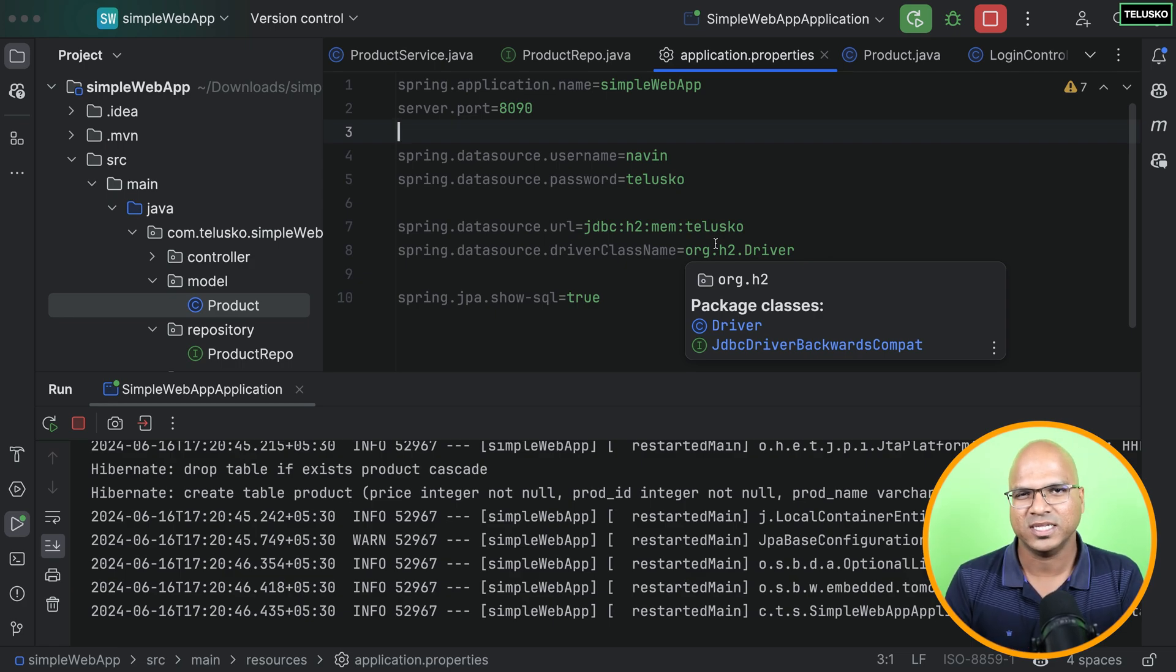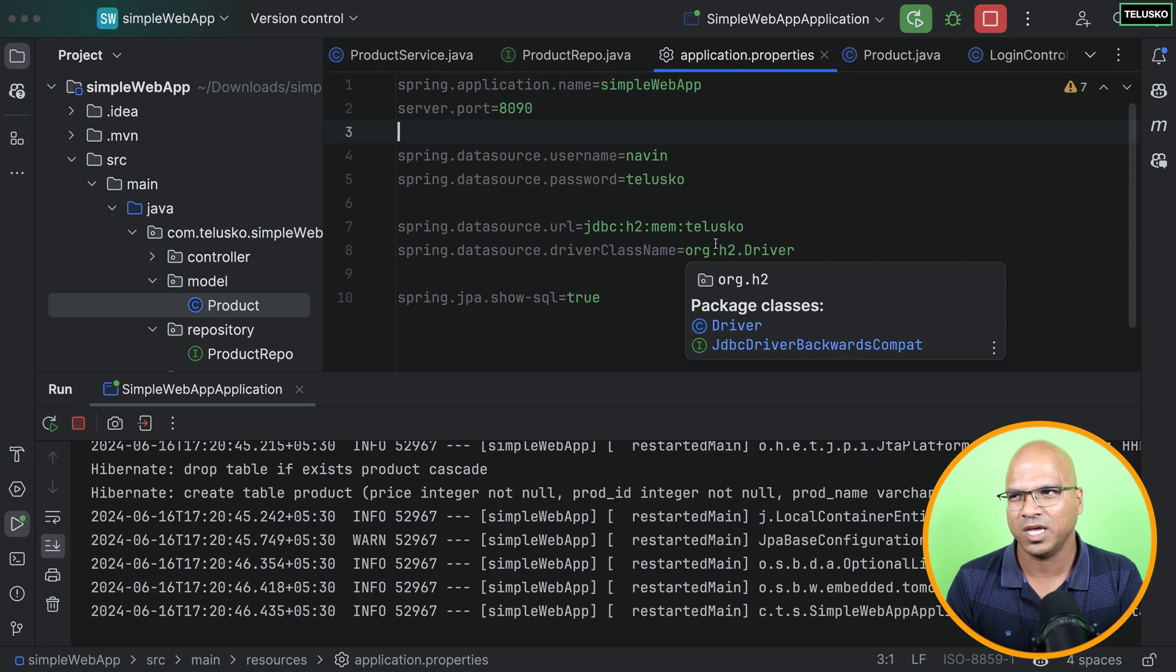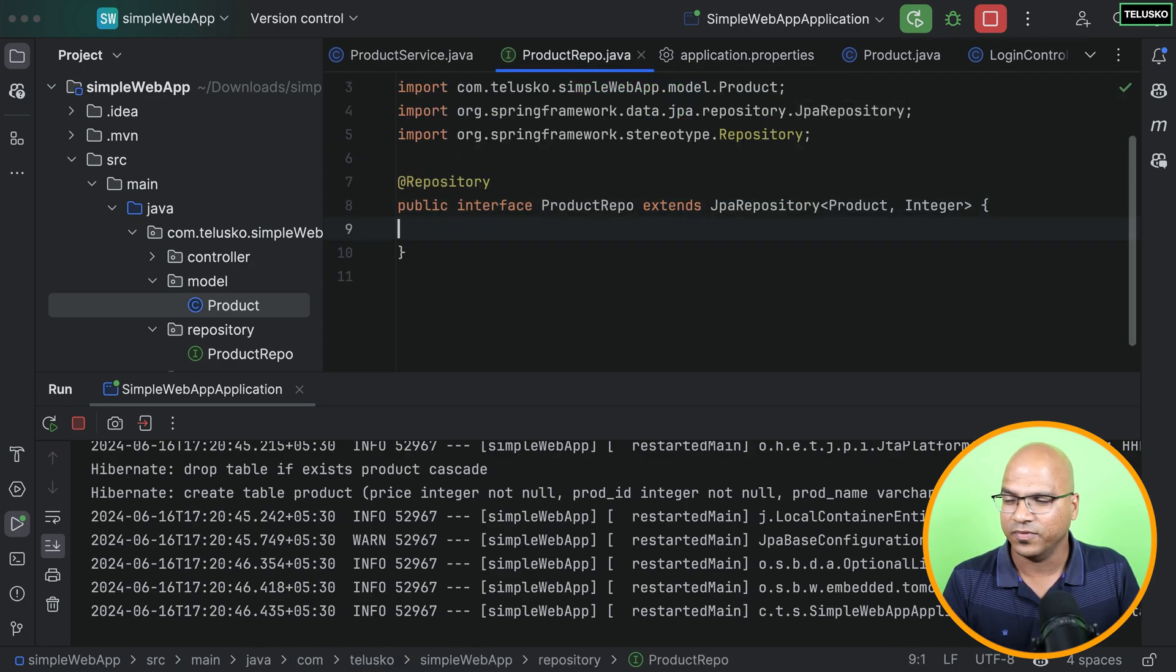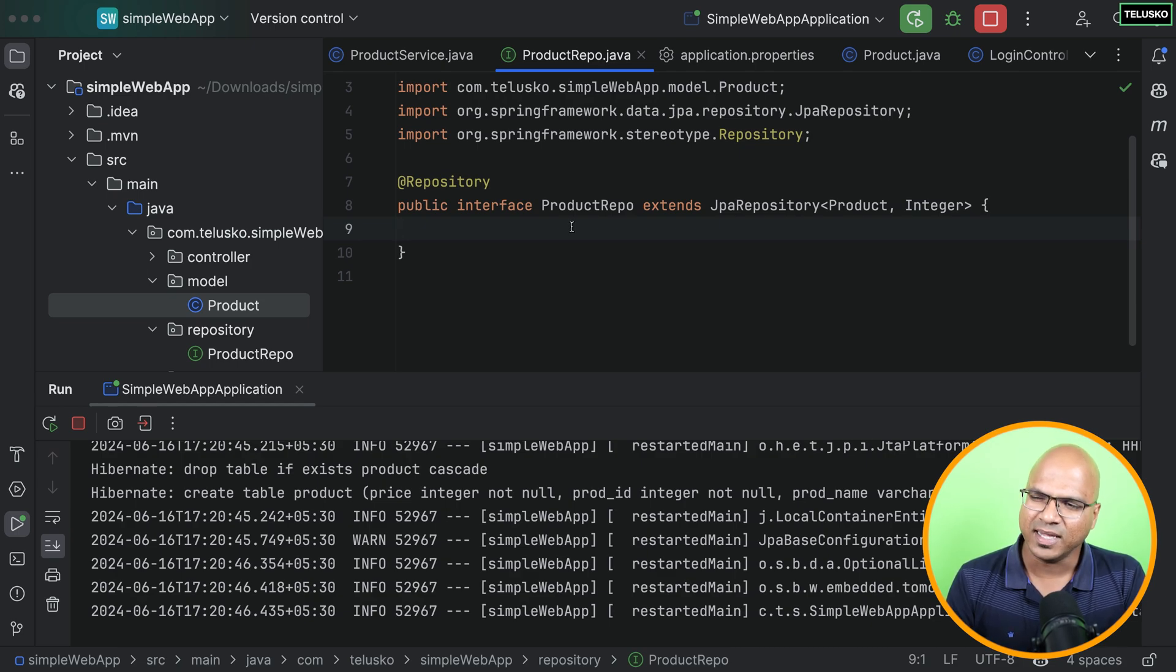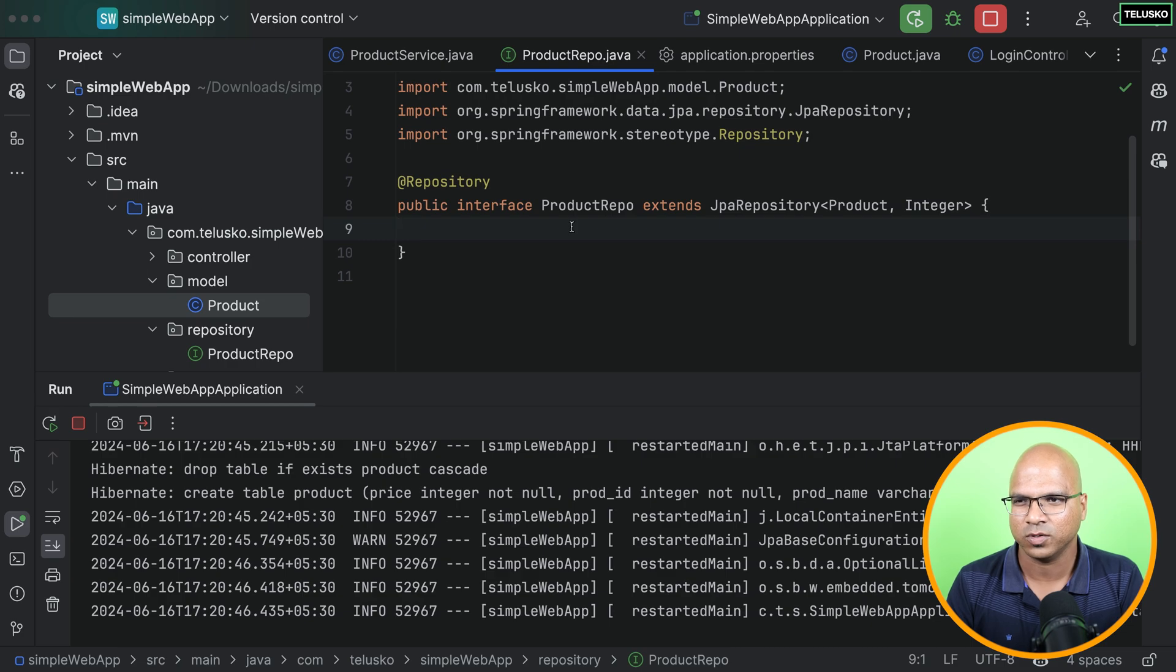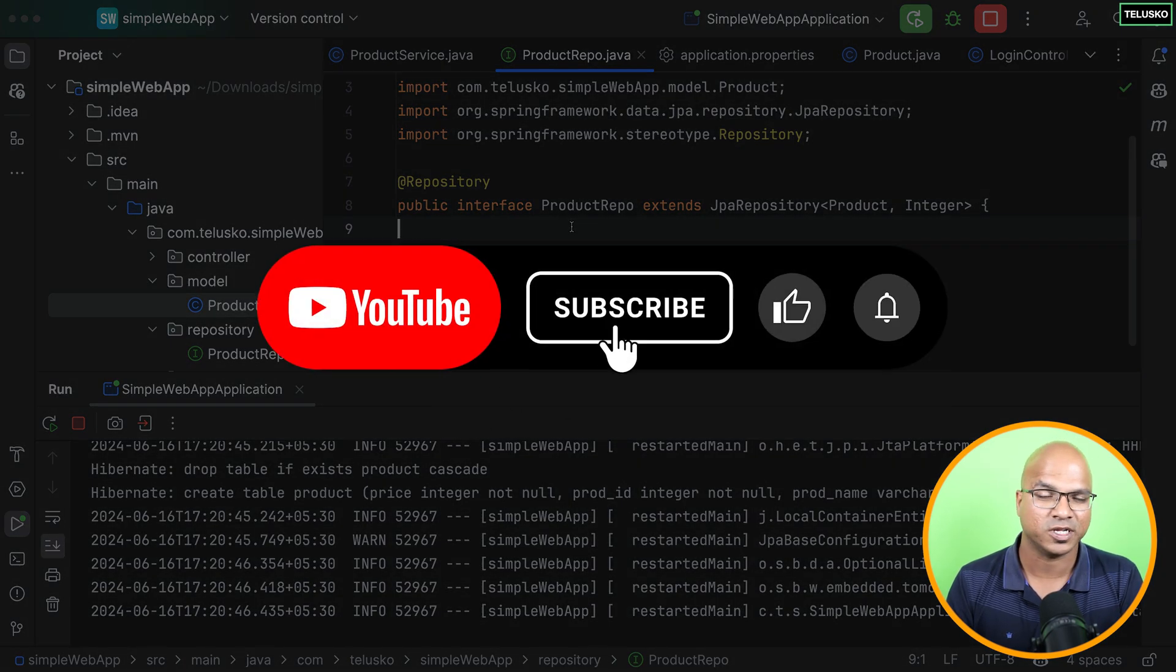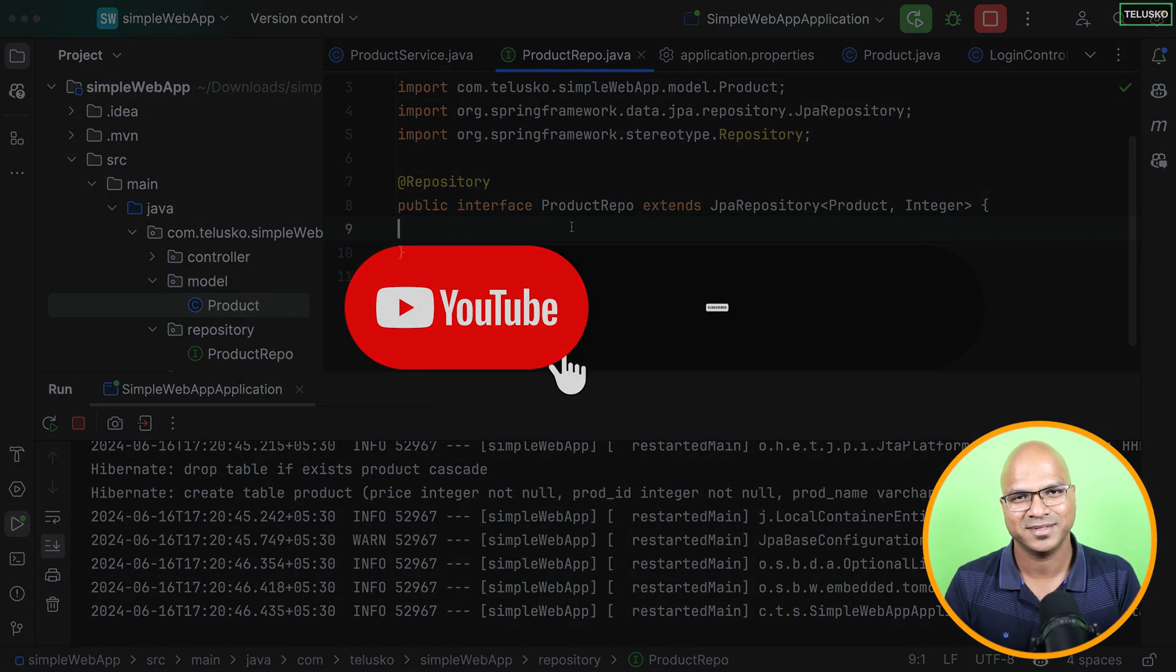So I hope this makes sense. There are certain more things in Spring Data JPA. Maybe if you want to customize these methods. We got default methods. But what if you want to have some customized methods? Let's try to achieve that once we do the project itself. You know, we can do those changes. So yeah, that's it from this video. I hope you enjoyed Spring Data JPA. See you in the next video. Bye-bye.